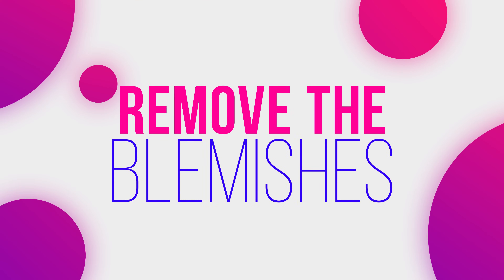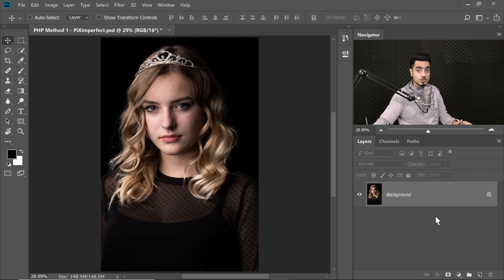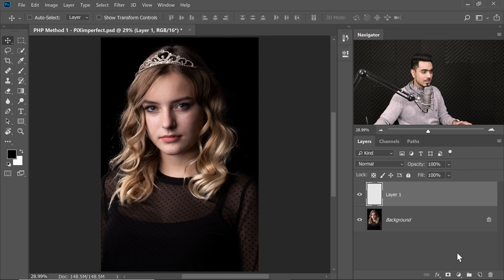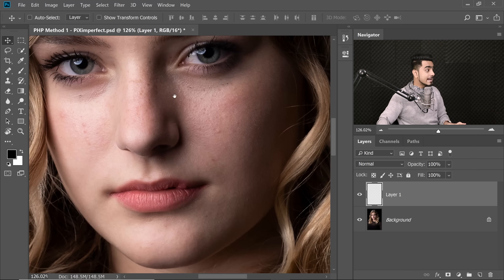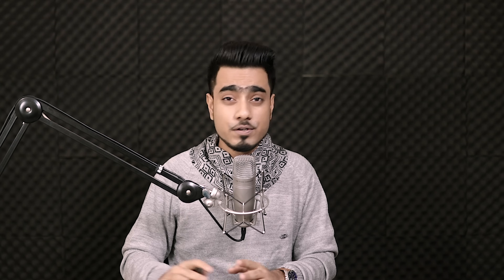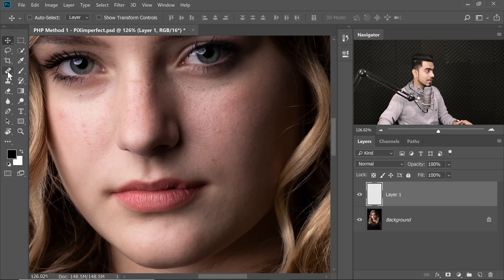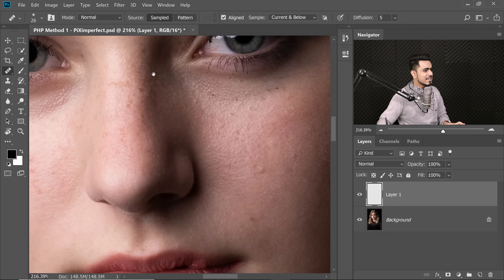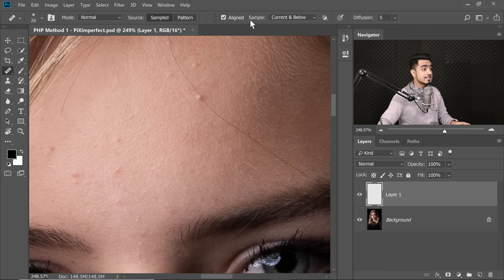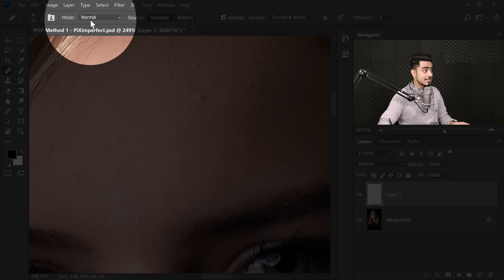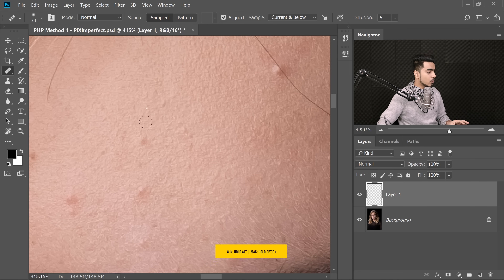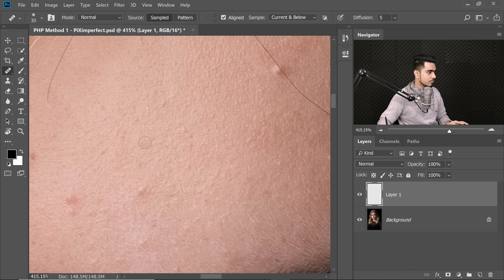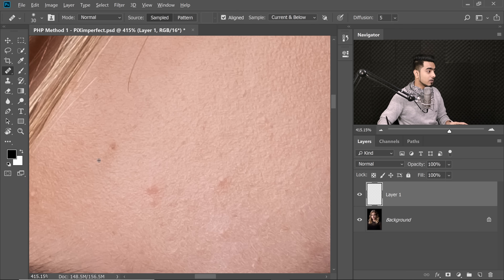Before applying any frequency separation, first we need to remove the blemishes. Create a new layer on top of the background layer — click the new layer button and name it 'blemishes'. Zoom in quite a bit and select the regular Healing Brush tool (not the Spot Healing Brush) for the most accurate results. Make sure Sample is set to 'Current and Below' and Blend Mode is Normal. Hold Alt or Option and click to take a sample, then paint over the blemishes.